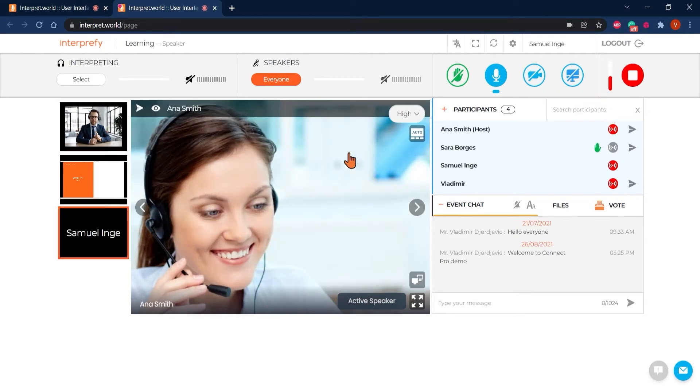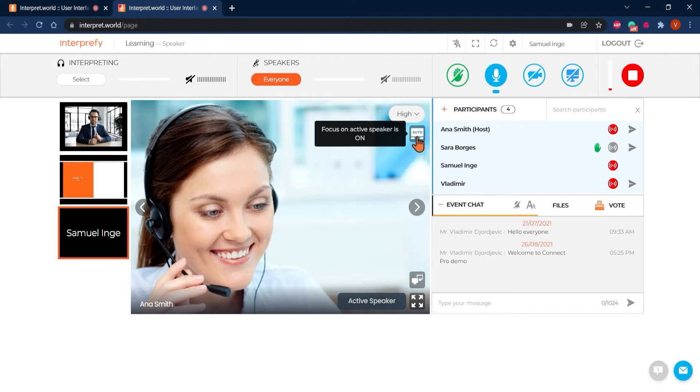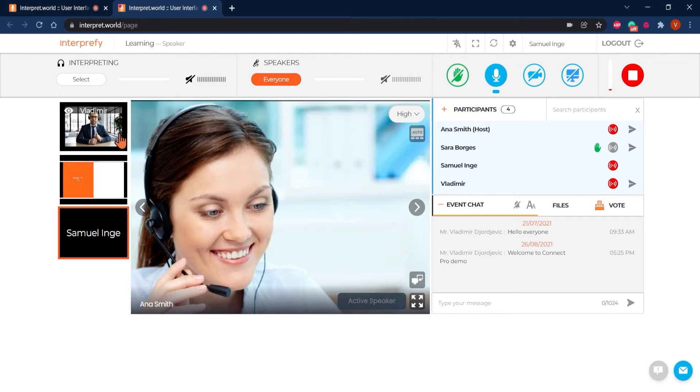By default, the main video on your screen is the one shared by the active speaker. If you prefer to see a different video, deactivate auto feature below the video quality selector and select a video you would like to see from the left hand side.